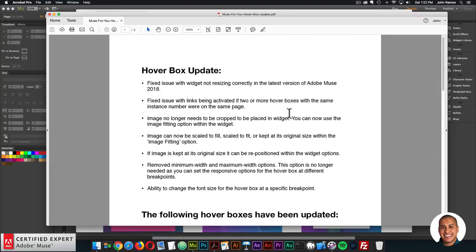I have a PDF here and I'll read all the updates. The first update is a fixed issue with the widget not resizing correctly in the latest version of Adobe Muse 2018 — if you resized the widget container, the image wouldn't correctly fit inside. The second update is a fixed issue with links being activated if two or more Hoverboxes with the same instance number were on the same page. So if you had a link disabled for the first Hoverbox and added a second one, the links would be enabled — that has been fixed.